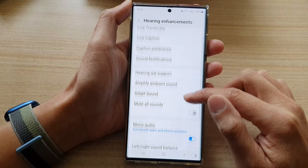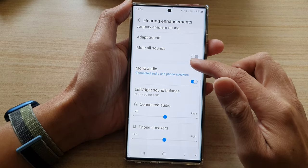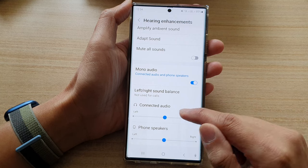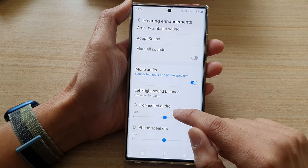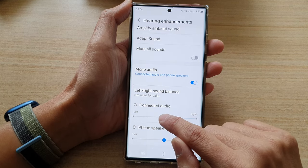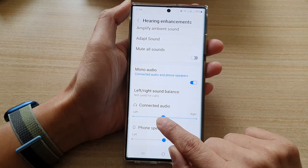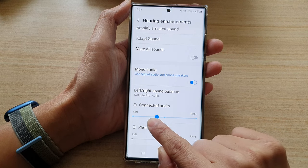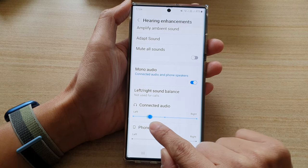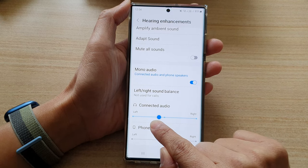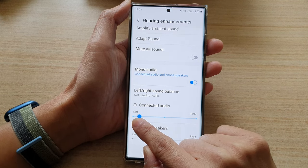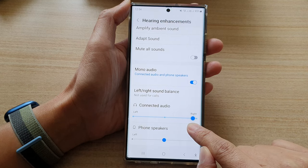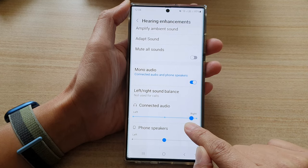Then go down, and in the left-right sound balance section, tap on connected audio. Touch and hold on the slider bar to readjust your sound. If you want more sound to the left, you drag it to the left, or more sound to the right, you drag it to the right.